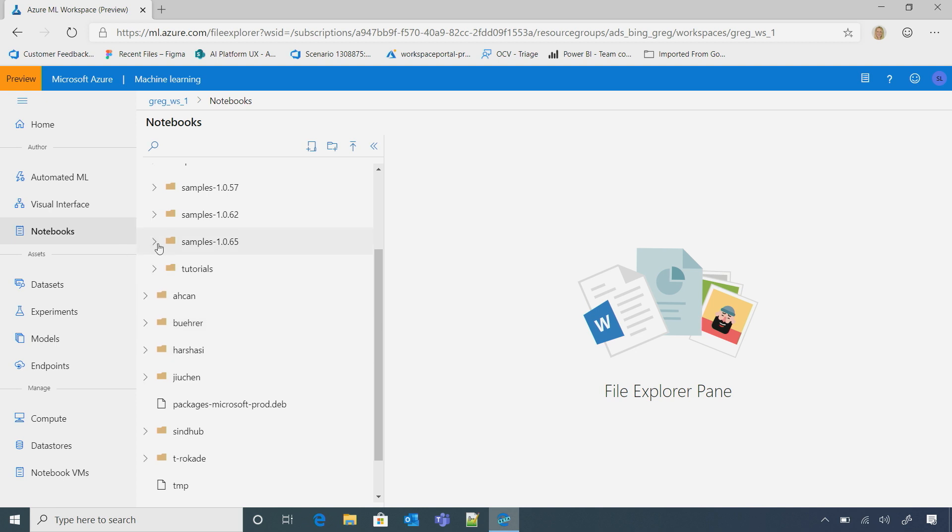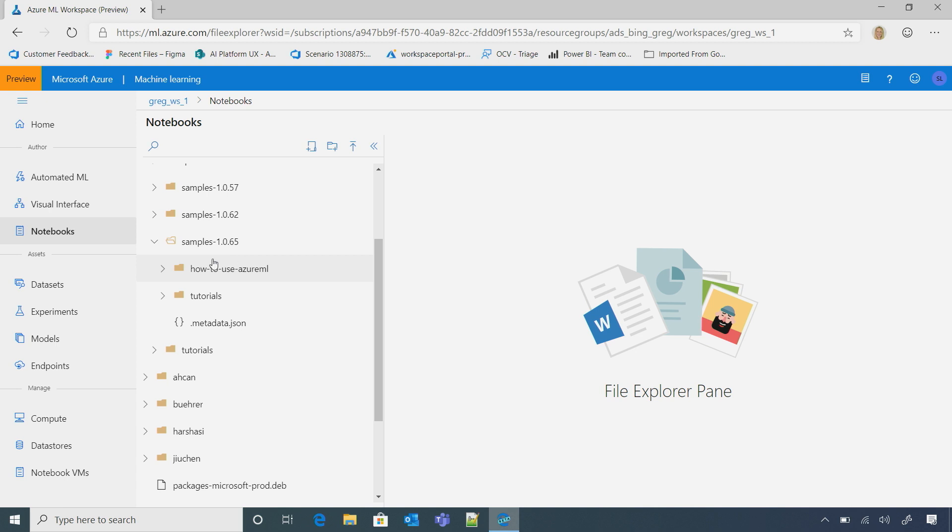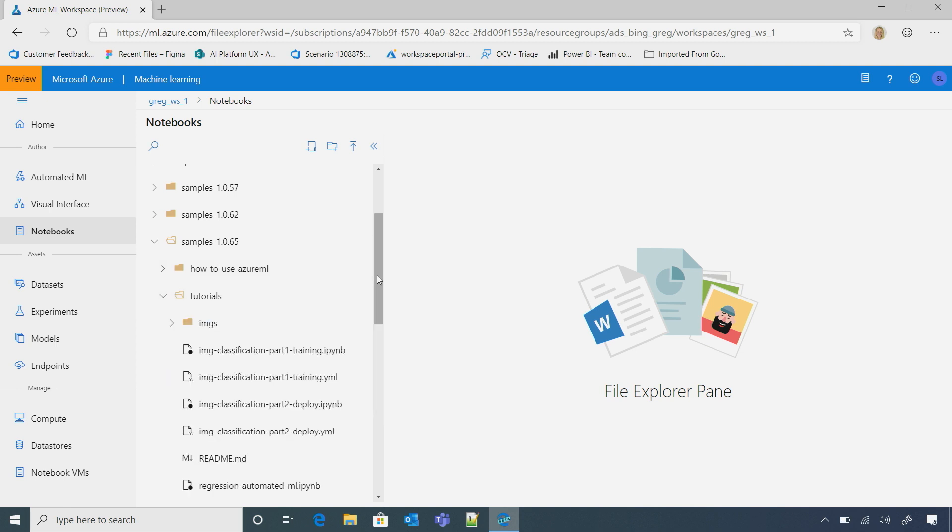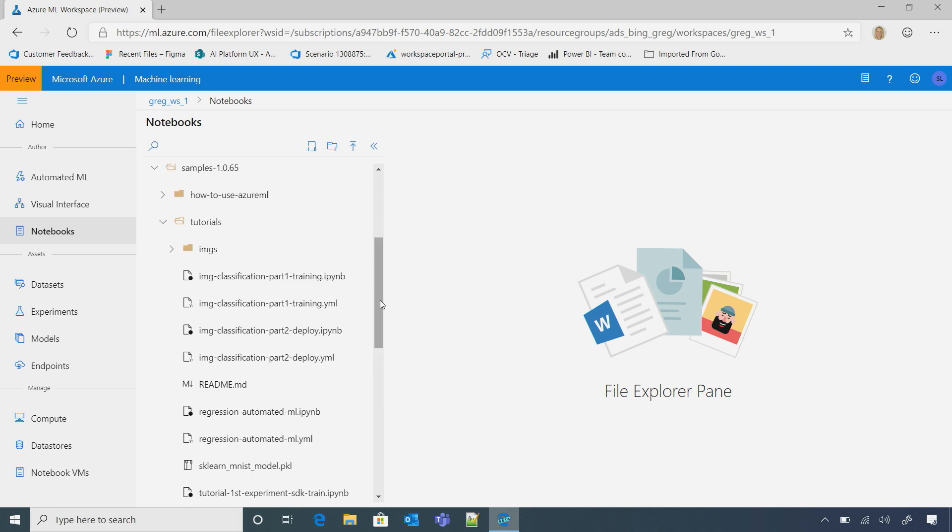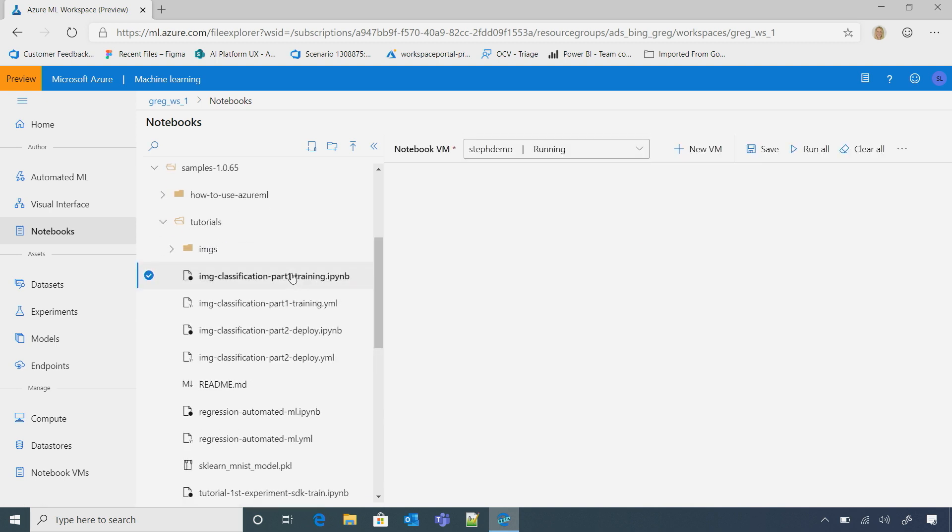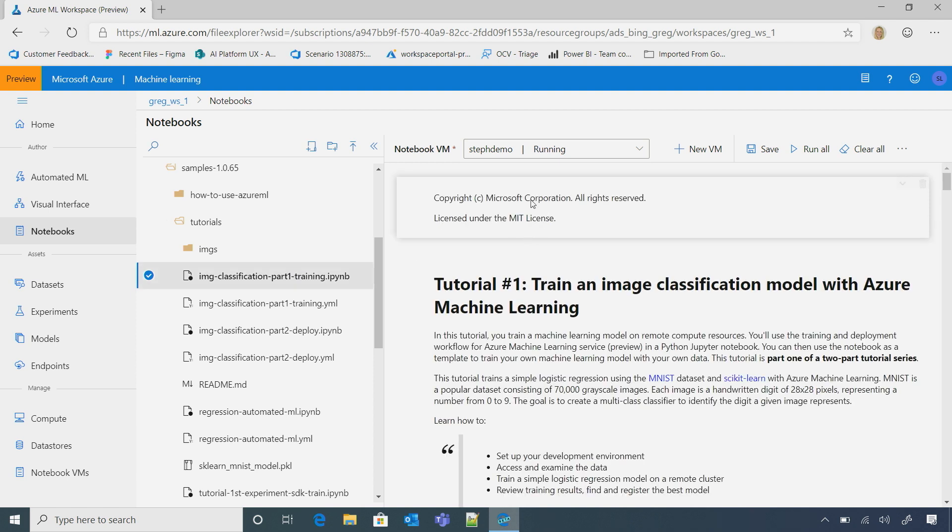Yeah. So let me go and select a sample real quick. I have a tutorial here that's already ready for me. I just click on it. Here, I'm going to select my notebook virtual machine. So this is really just my machine that has everything set up for me, and then I can go and run my notebook on it. And this machine is running in the cloud.